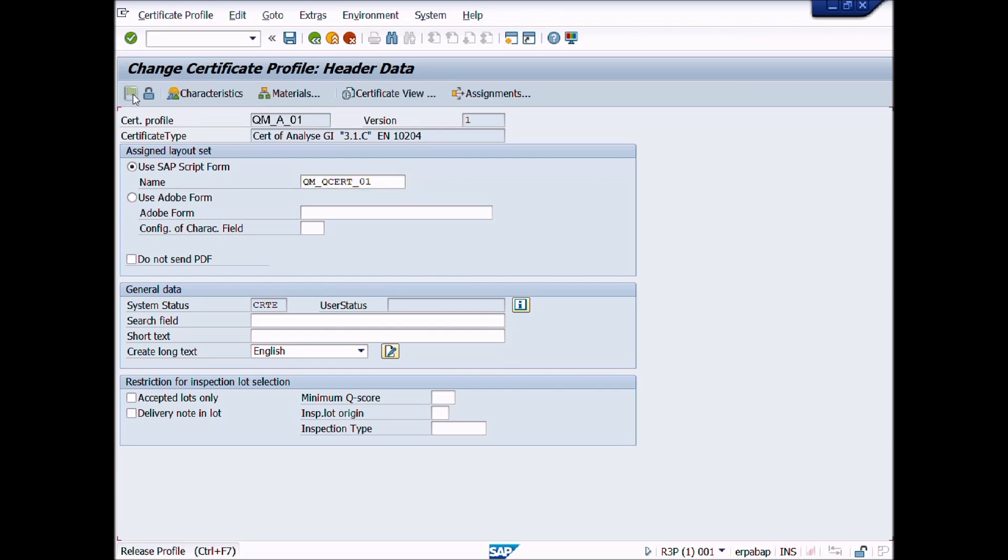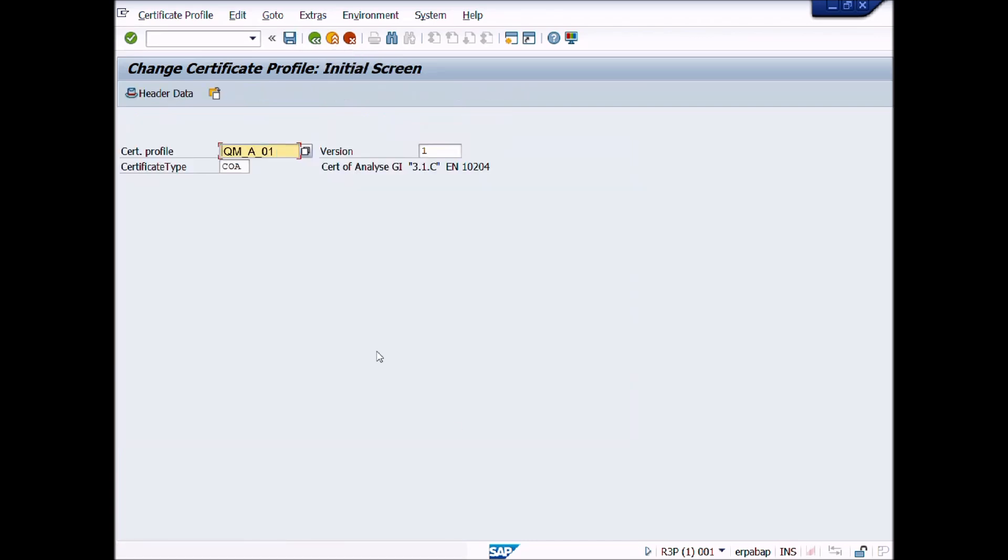Now press release profile flag button. A message appears, the Certificate Profile was released. Now press save button to save the transaction. Great work! You have released Certificate Profile successfully.